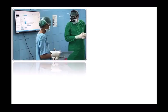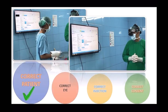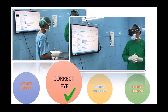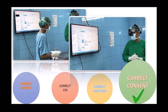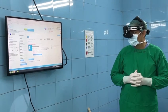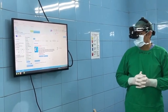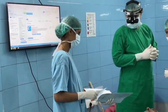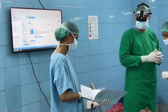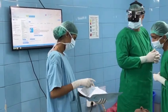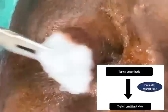In the operation theater, 4C are confirmed: correct patient, correct eye, correct injection, and correct consent. Patient's record is projected on a big screen, making it easier for the doctor to verify the details without leaving the sterile zone.